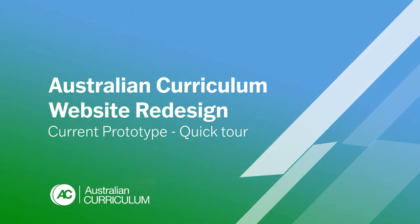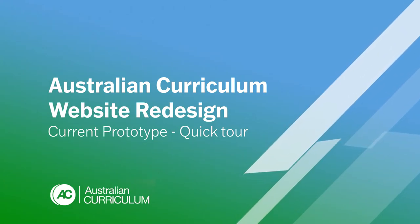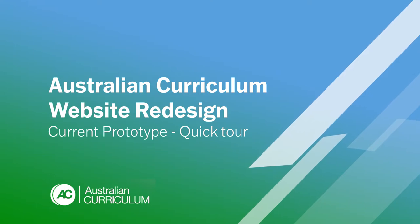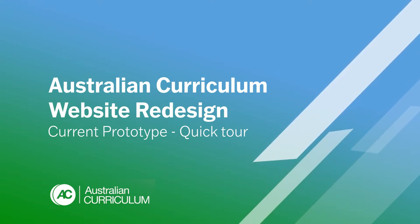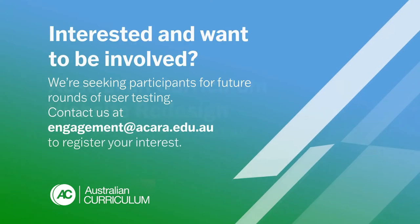We think you're really going to enjoy the new functionality we've built into the Australian Curriculum website. And I look forward to sharing the brand new website with you early next year.